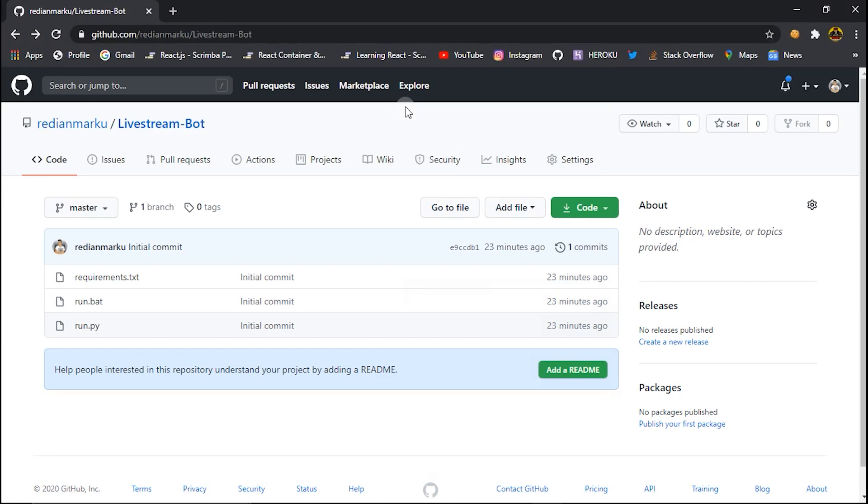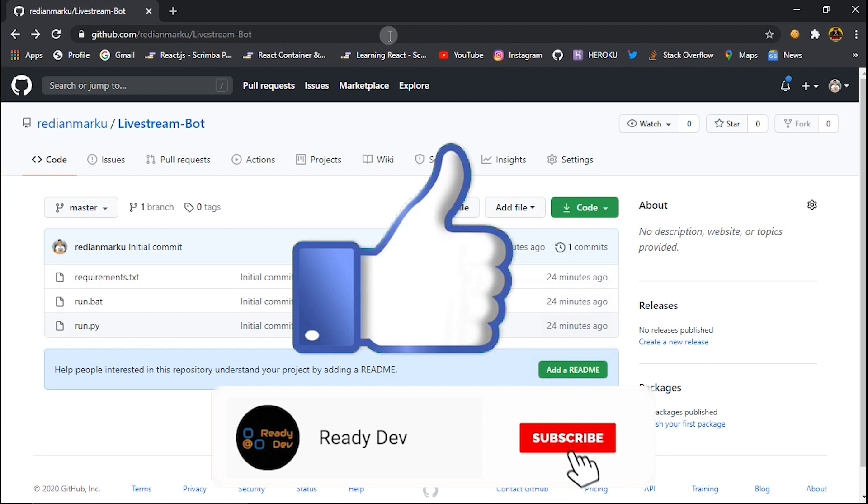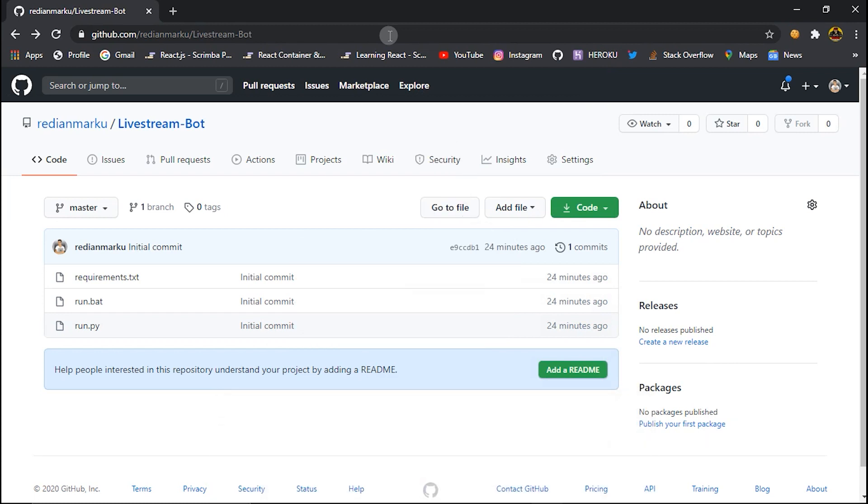What's up everybody, welcome back to another video. In this video today I'm going to show you how to increase your YouTube live stream viewers. This tutorial is going to be very easy, very straightforward and beginner friendly. All you need to do is get this bot from my GitHub repository, install Python and make this bot running. Before starting this video please like this video and subscribe to my channel because this means a lot for me. Without losing time let's start with this.